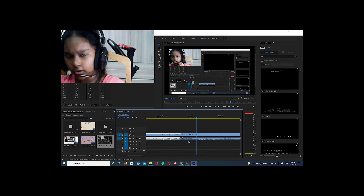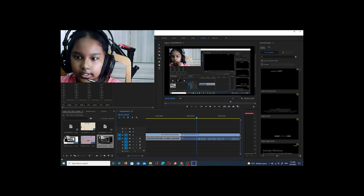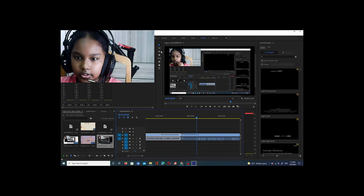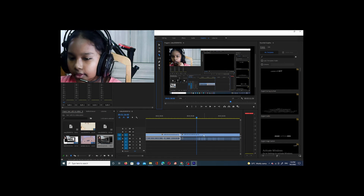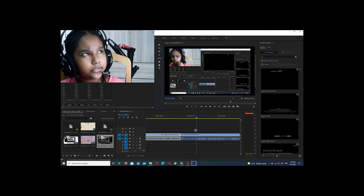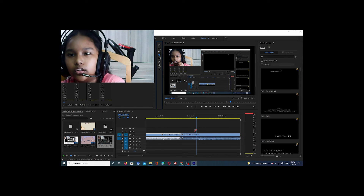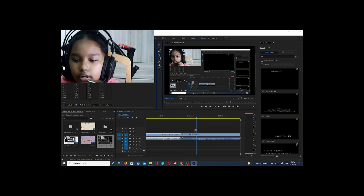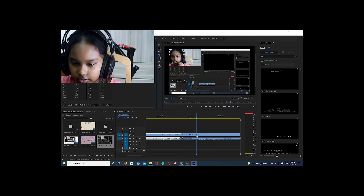That whole part I don't want, so what you have to do is go up here right next to where the video is playing. Press the Razor tool. If you don't remember exactly where you want to cut, just put the blue playhead right where you want to cut it.